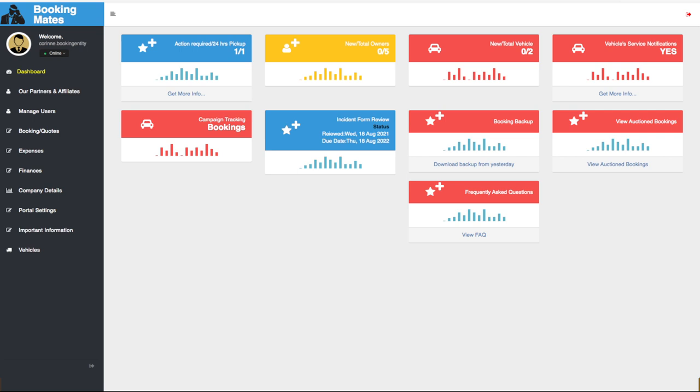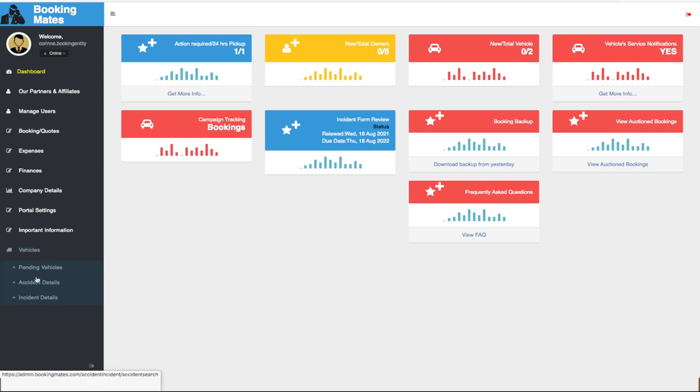Once we have determined which this is, we go to our main menu on the left, we select vehicles and the appropriate accident or incident.